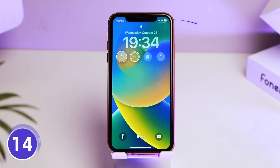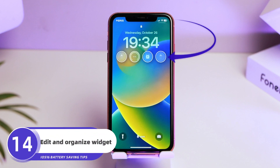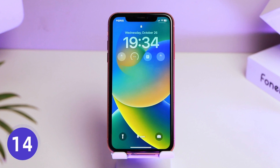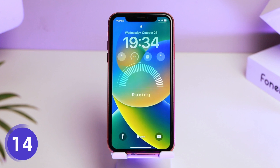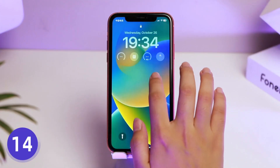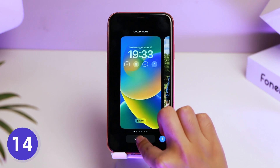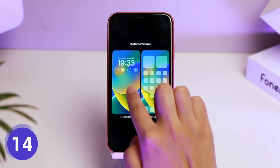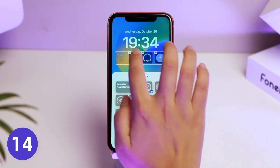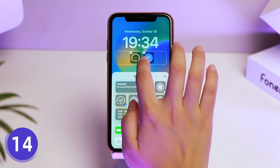iOS 16 has an amazing widget feature that lets you quickly browse information. But some widgets may always need to run in the background. If there are unused widgets, I recommend removing them. Slide to the left of the main interface widget page and scroll to the bottom to tap Edit to close the useless app widgets.